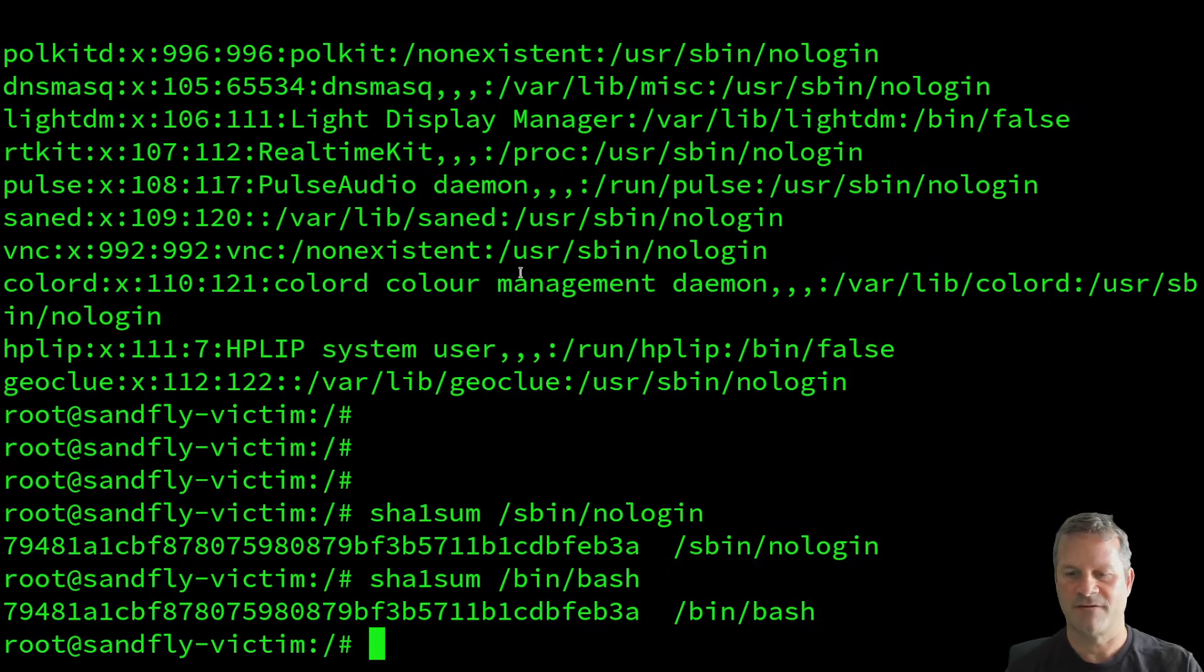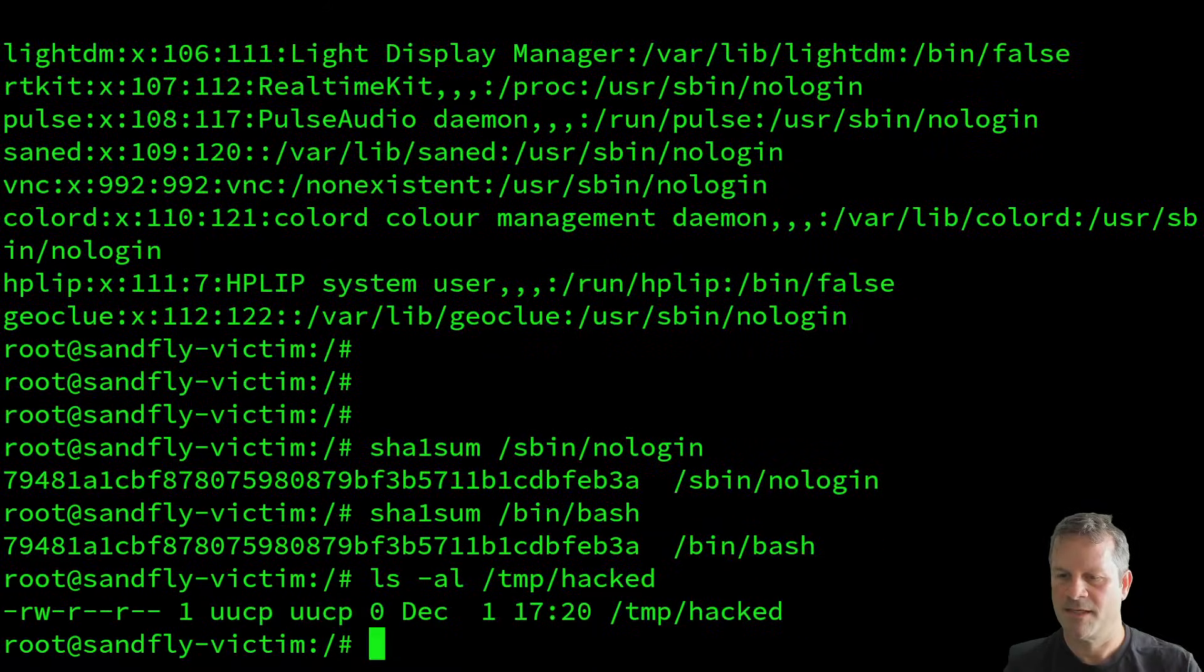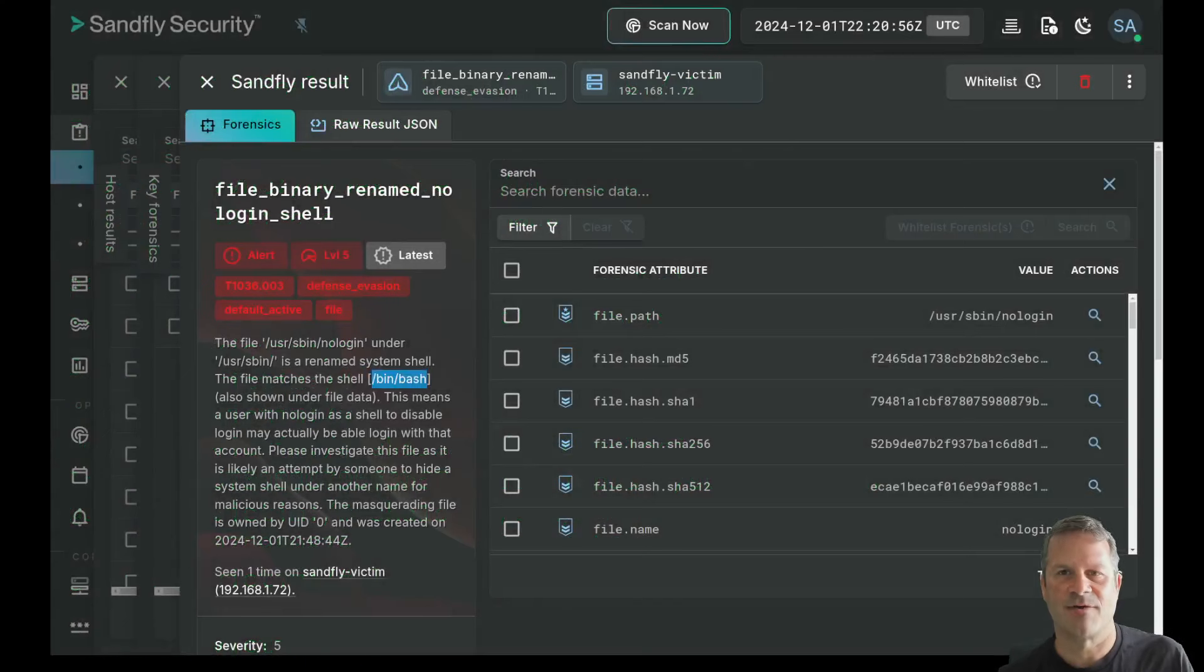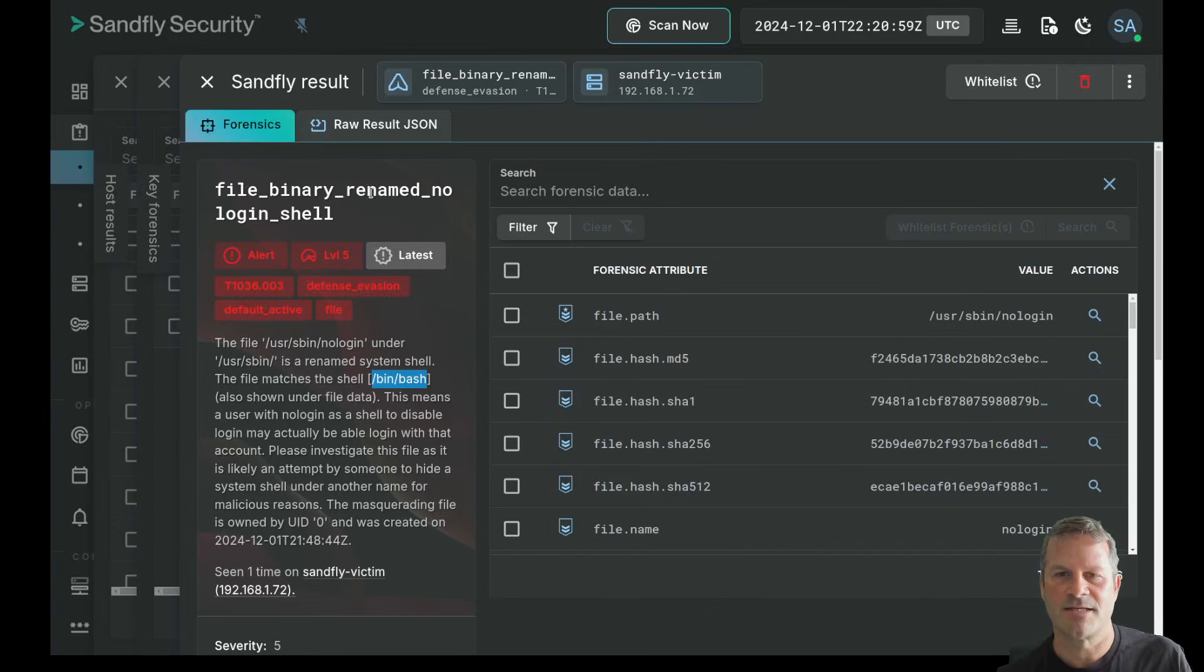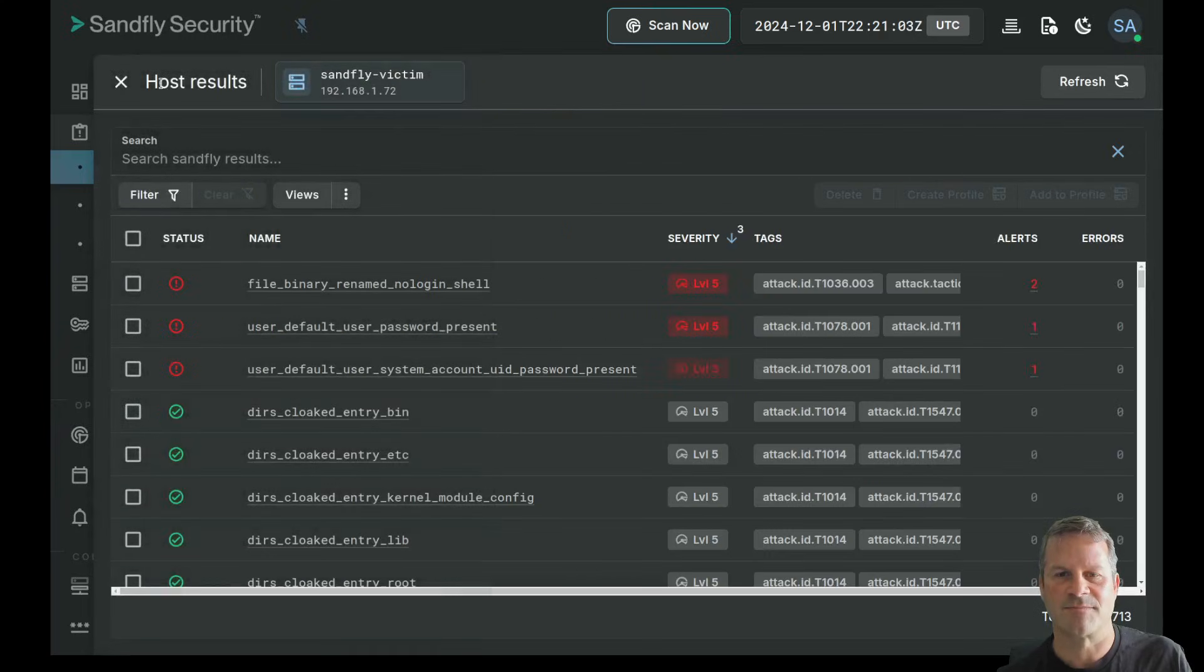And over here, if I look at the temp directory, temp hacked, I could see that the file was created as the owner uucp. But getting back to the SandFly browser, we see the same thing over here. So we see that the login renamed the shell has been bash. And over here, we found something else that was interesting.